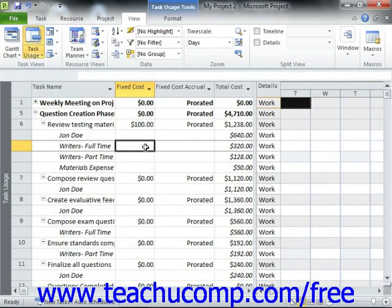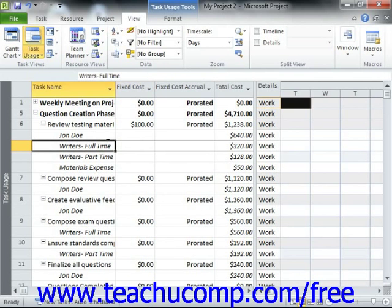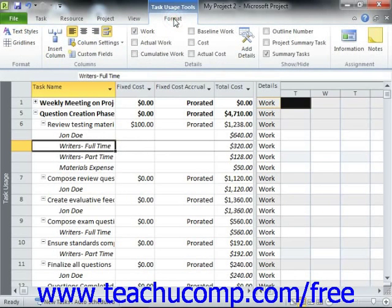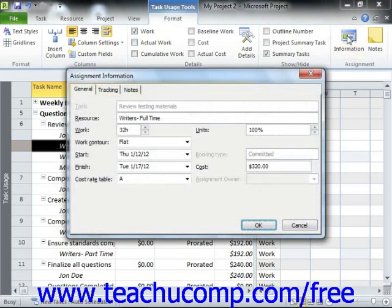Once you have the name of the assigned resource within the desired task selected, click the Information button that appears in the Assignment group on the Task Usage Tools contextual tab within the ribbon. In the Assignment Information dialog box that appears, click the General tab.